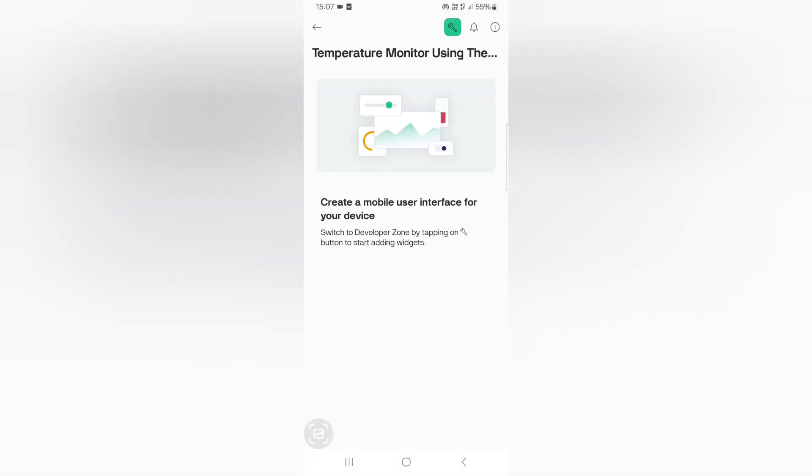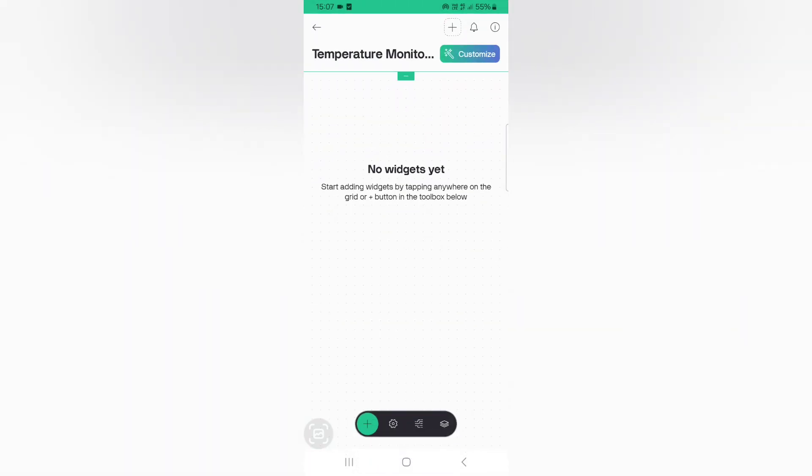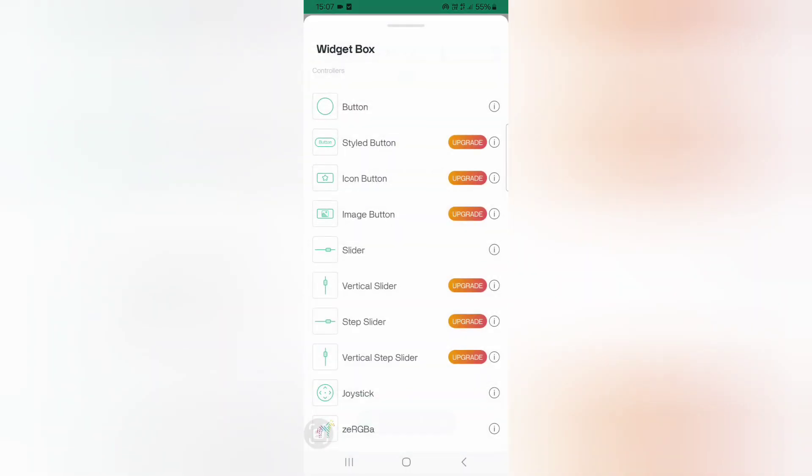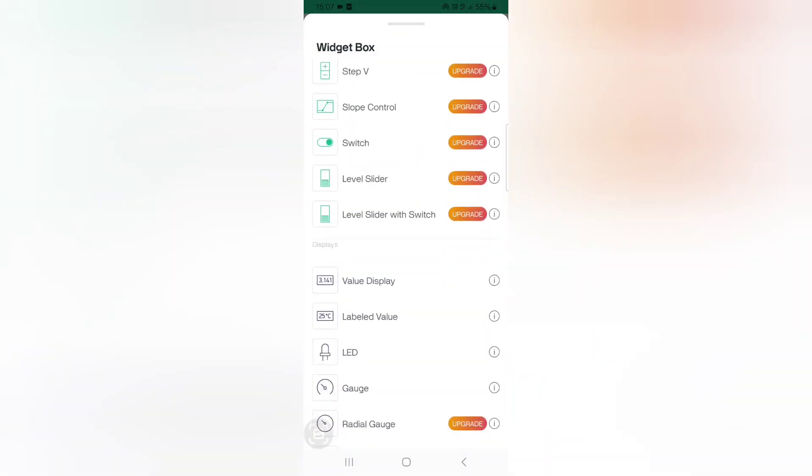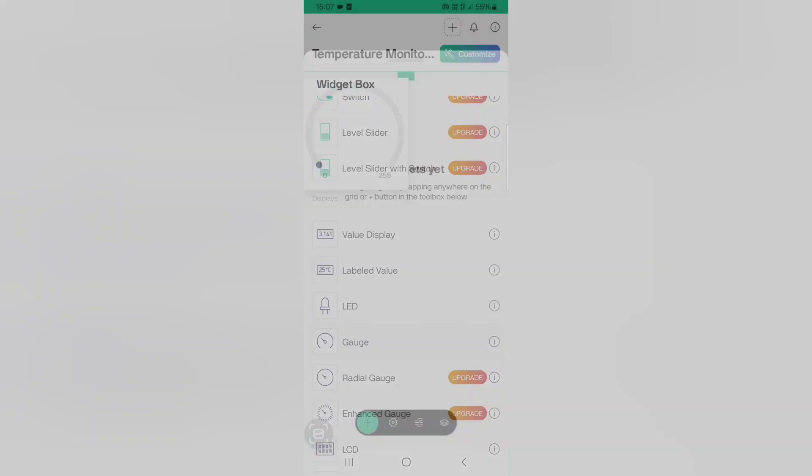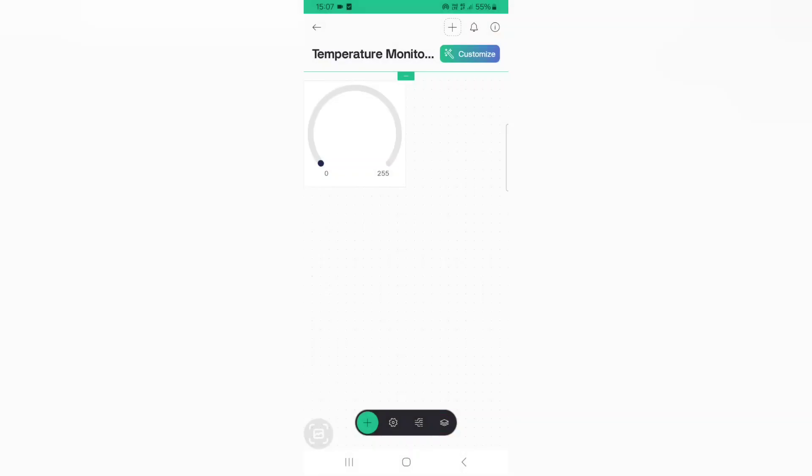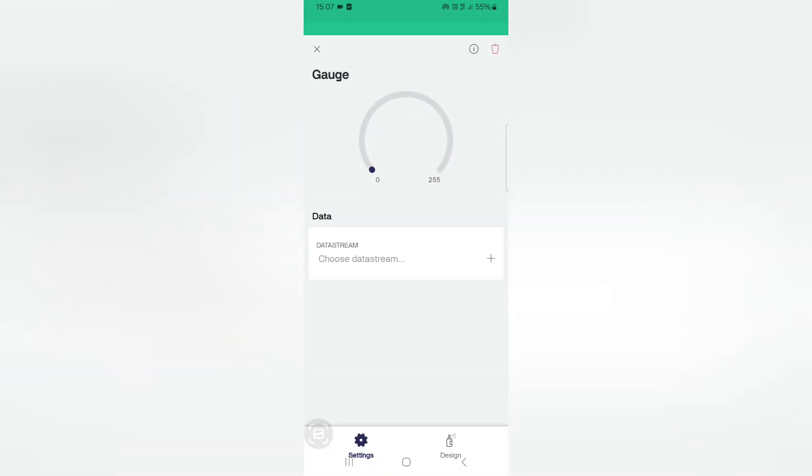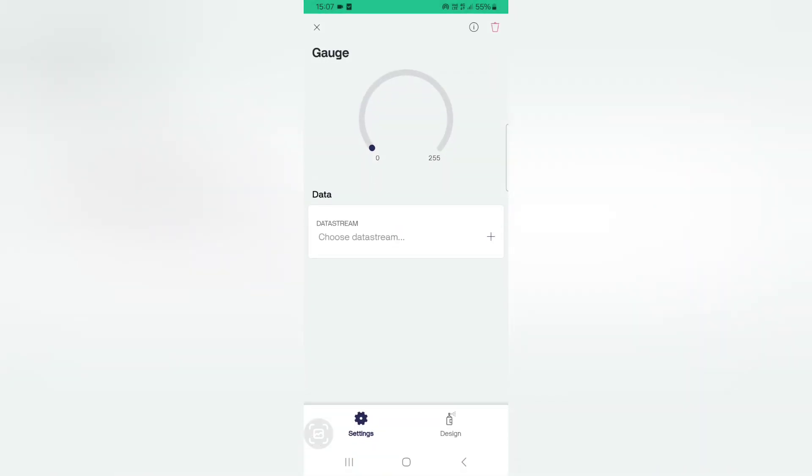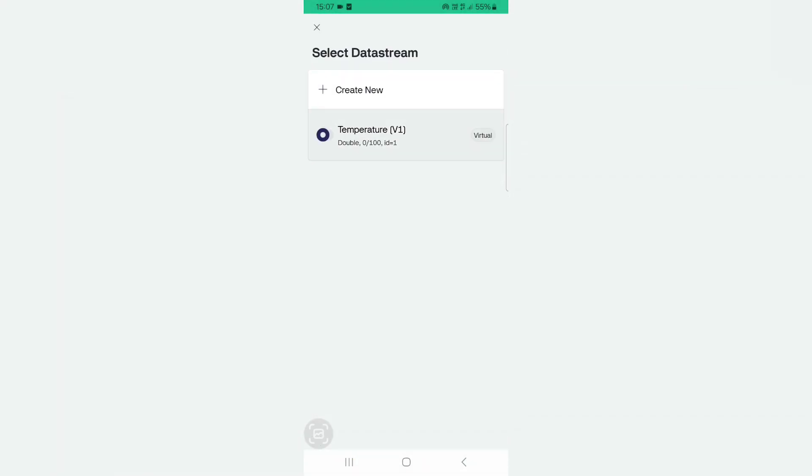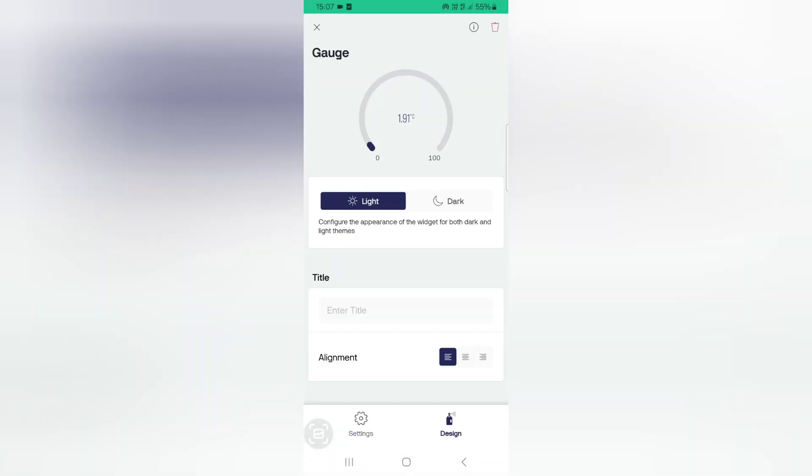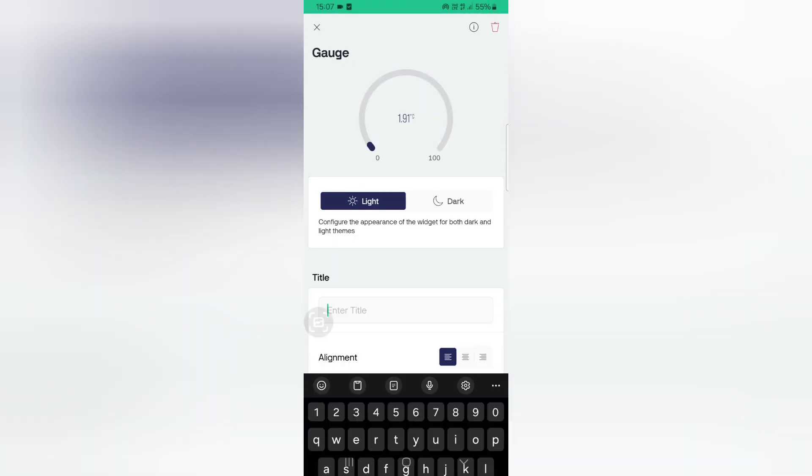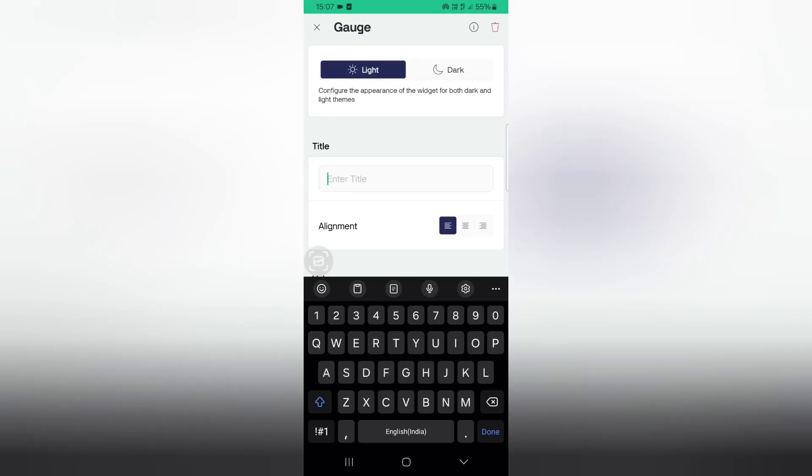Click the settings icon. Click this plus button and add a gauge widget. Now click on the gauge and choose the data stream as temperature. Go to design and give any title. Here we can give temperature.